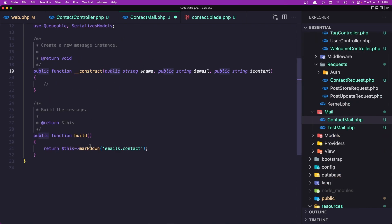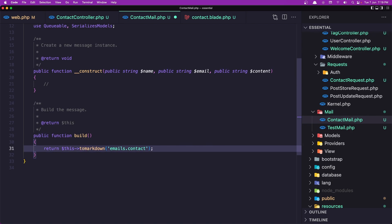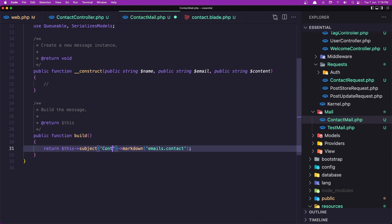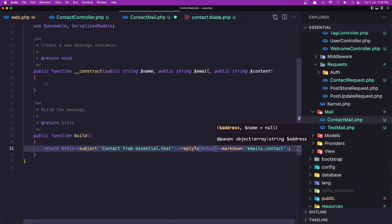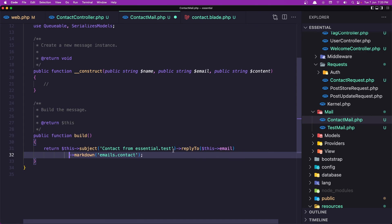Now in ContactMail instead of just rendering the contact blade, I'm going to chain a subject — "Contact from Essential.test" — and also reply-to using the contactEmail property. Then add the markdown. Let's save it.